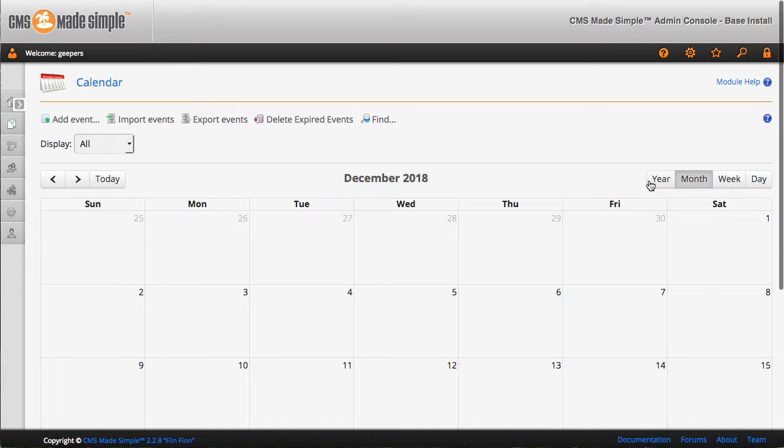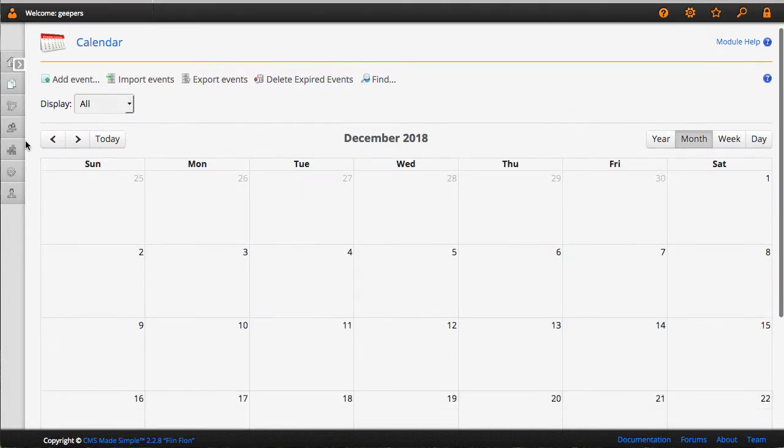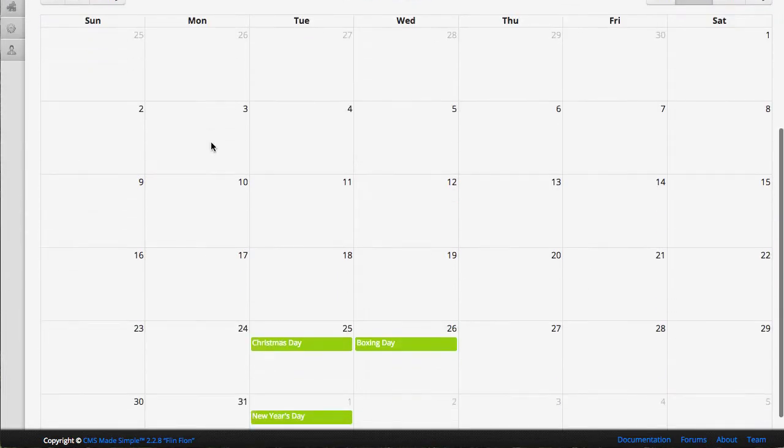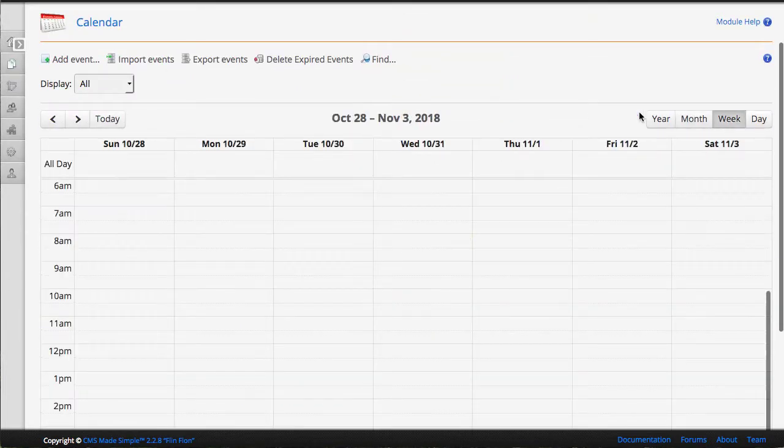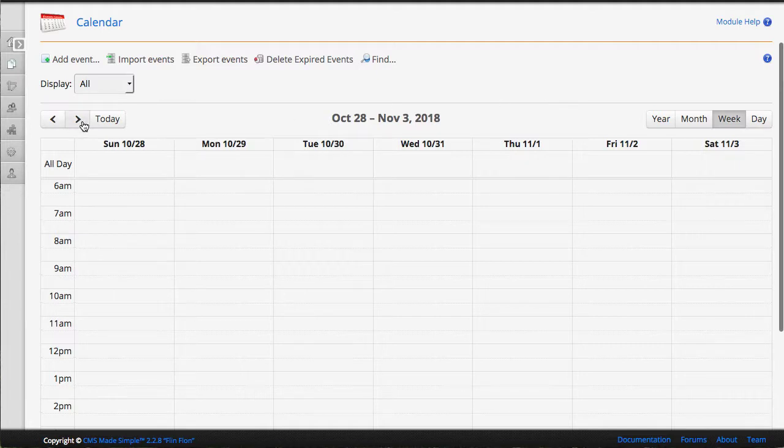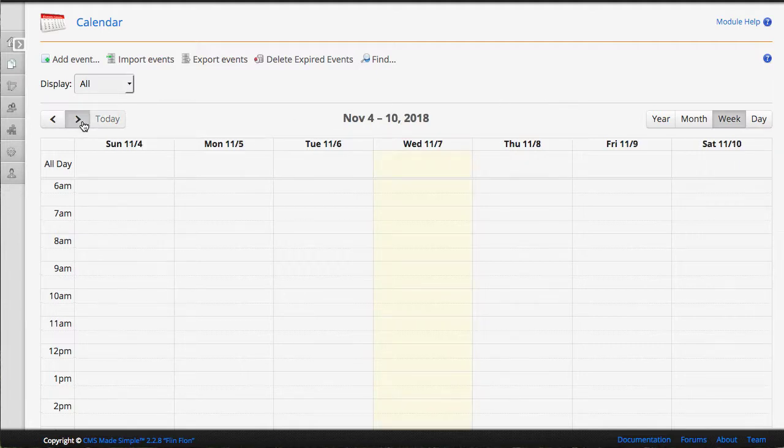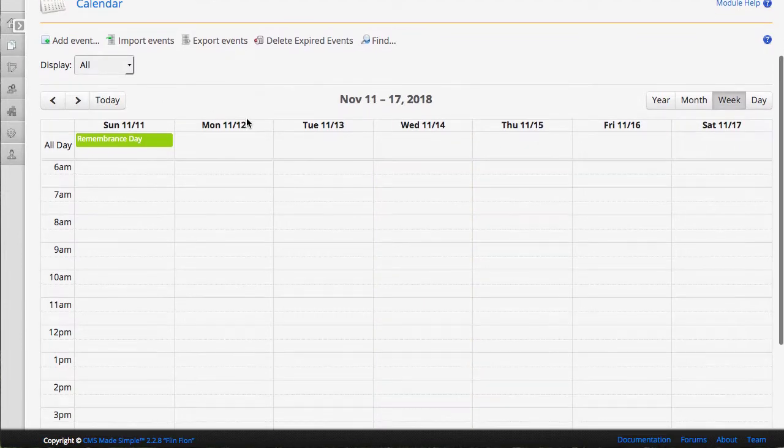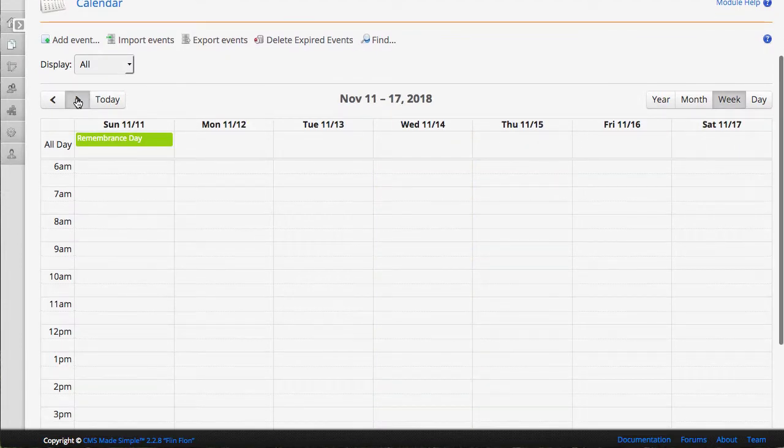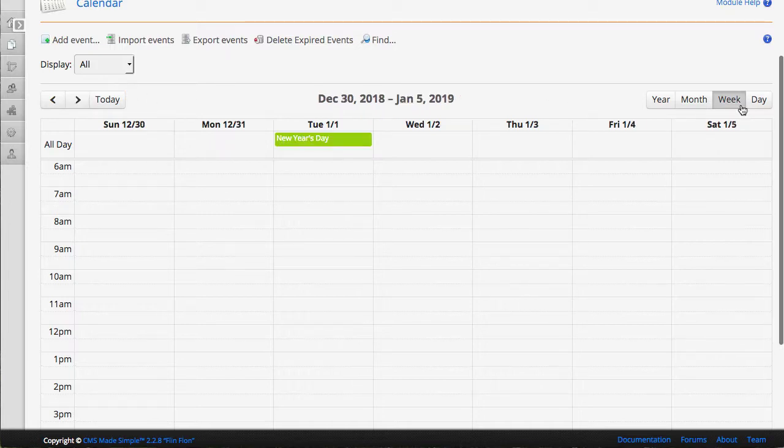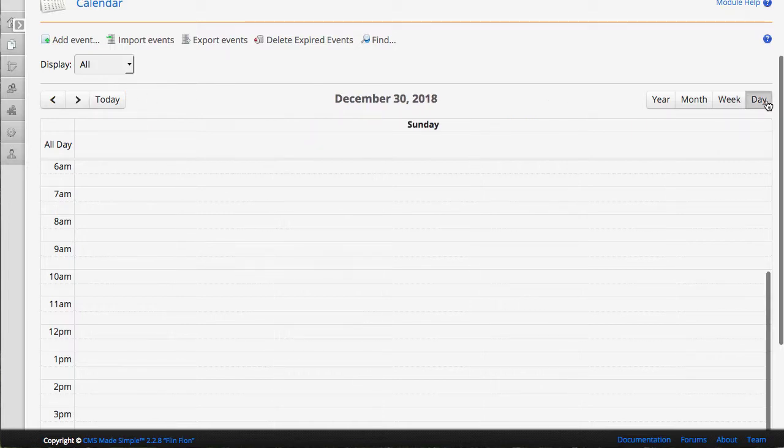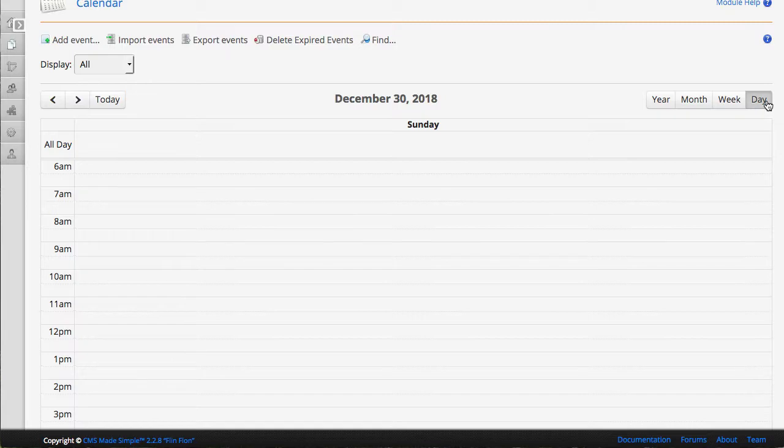So month view, we saw initially. A week view, which in some cases can come in quite handy for much busier calendars, and even a day view as well.